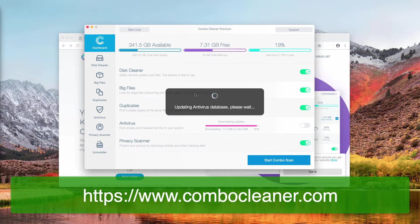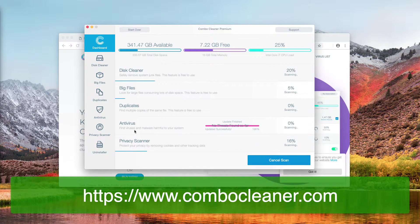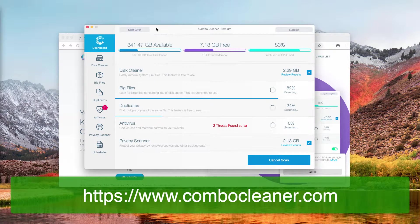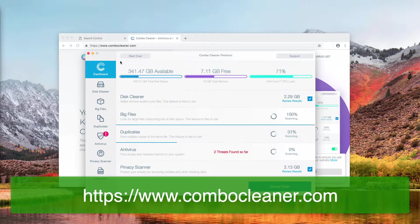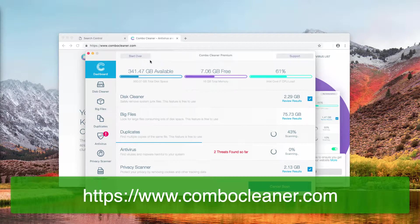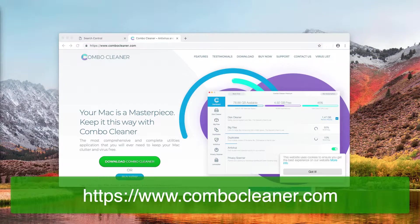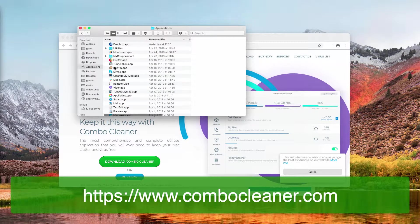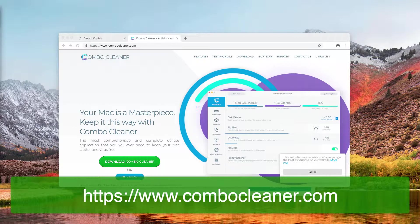It might take some time while the antivirus database is updating, and afterwards click on the Start Combo Scan button to begin scanning your Mac with ComboCleaner software. It might take some time until all the threats are found — they may be found immediately or sometime later. Scanning the Mac computer with a powerful antivirus like ComboCleaner is very important, because you could go to your Mac applications list and remove some unwanted programs, but this does not mean that all malware will be found. Scanning with antivirus is essential.